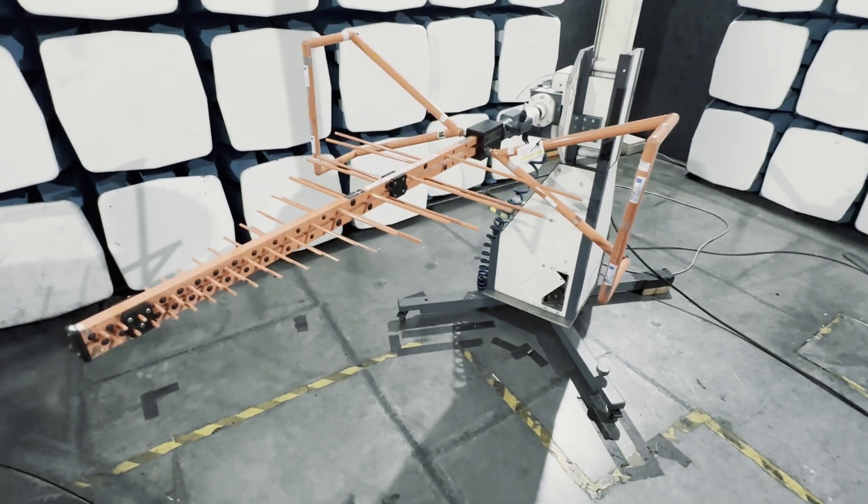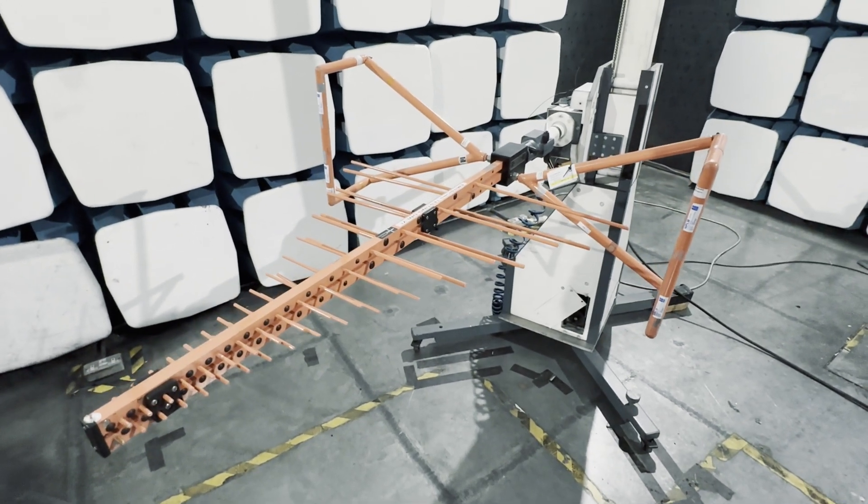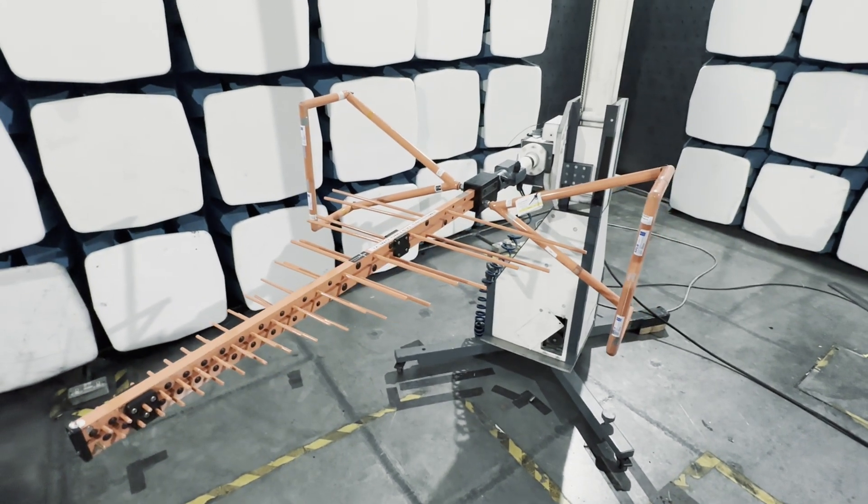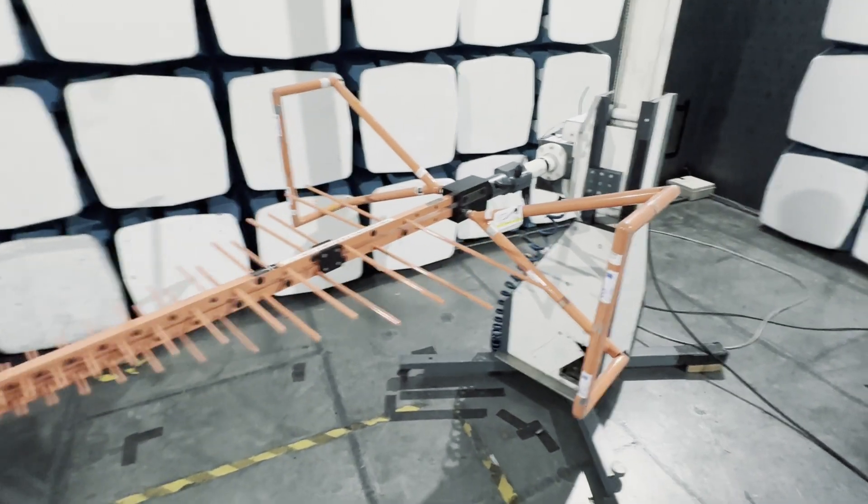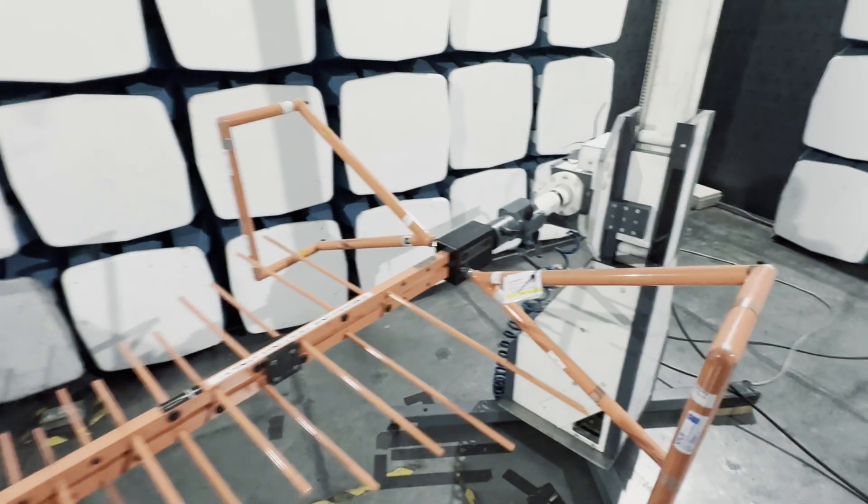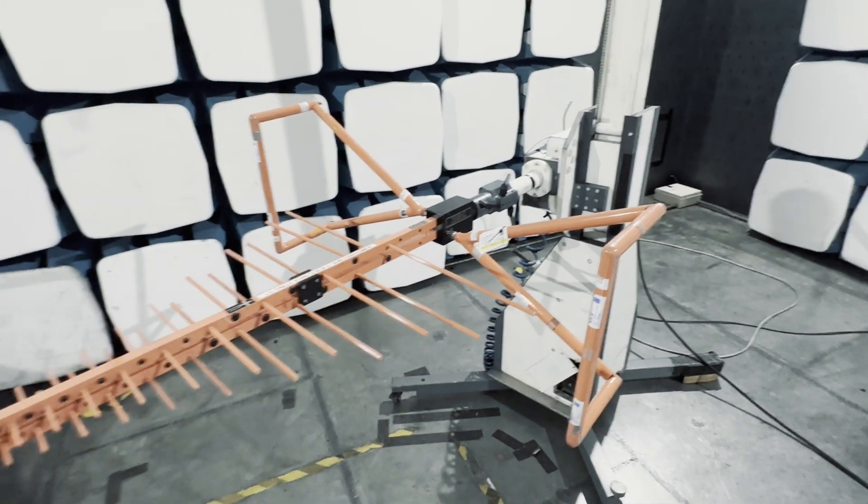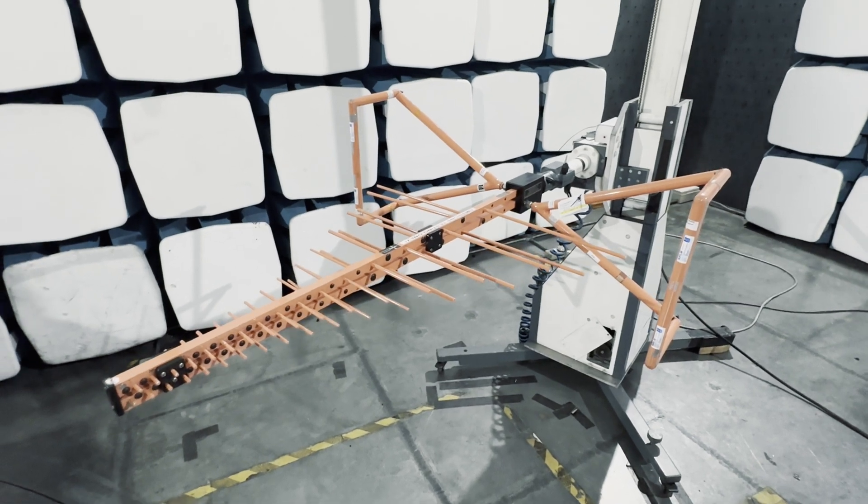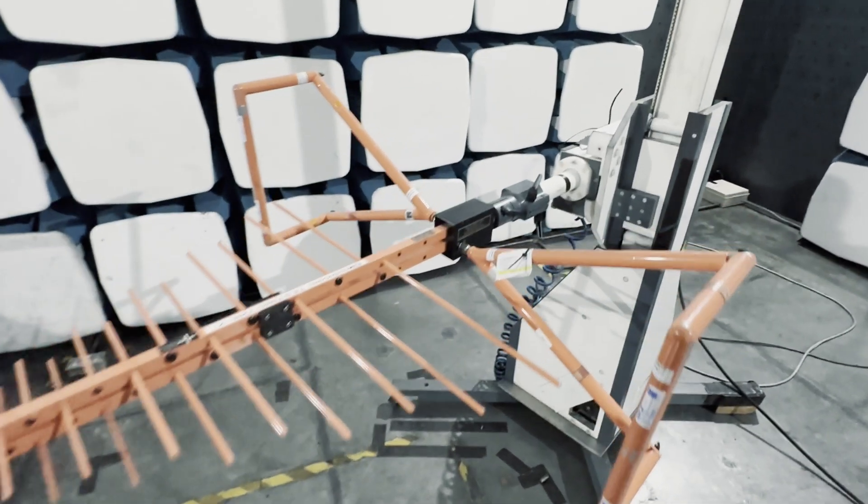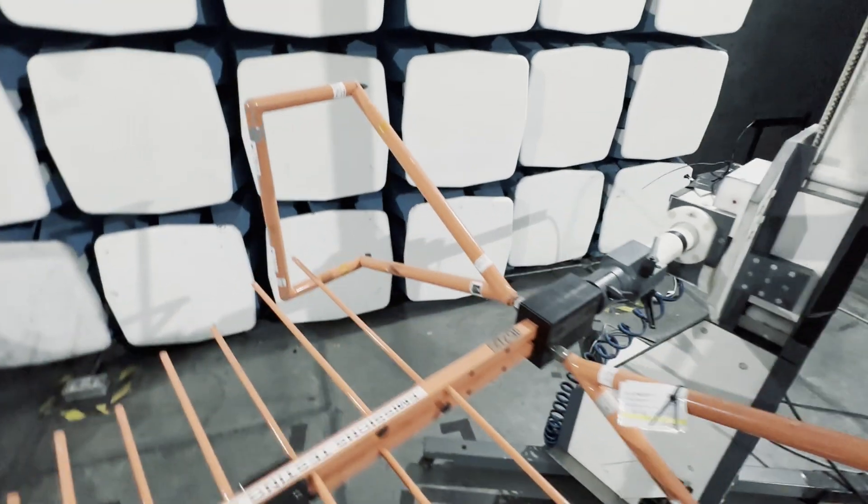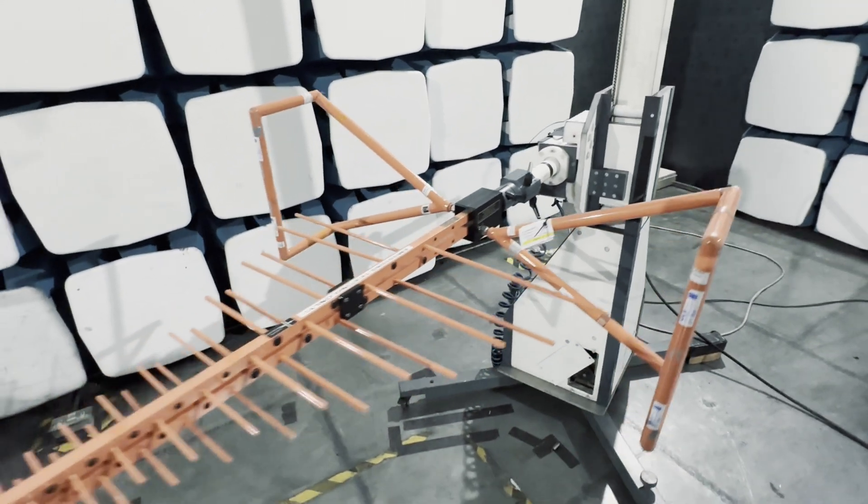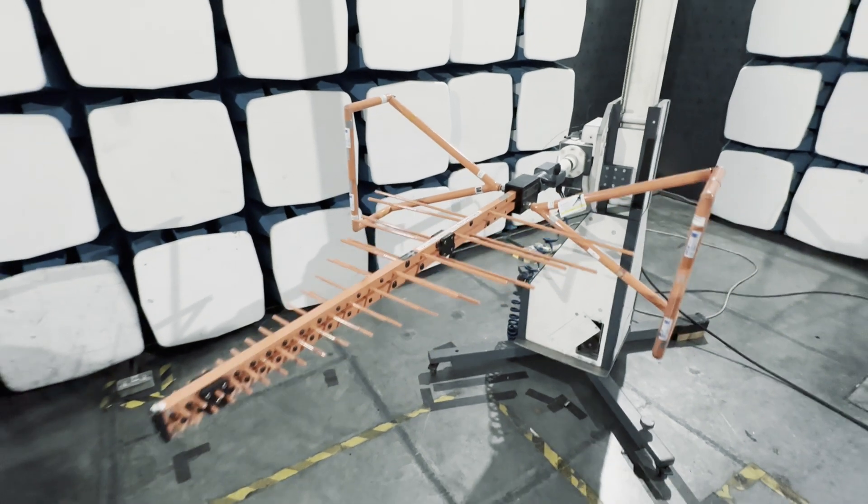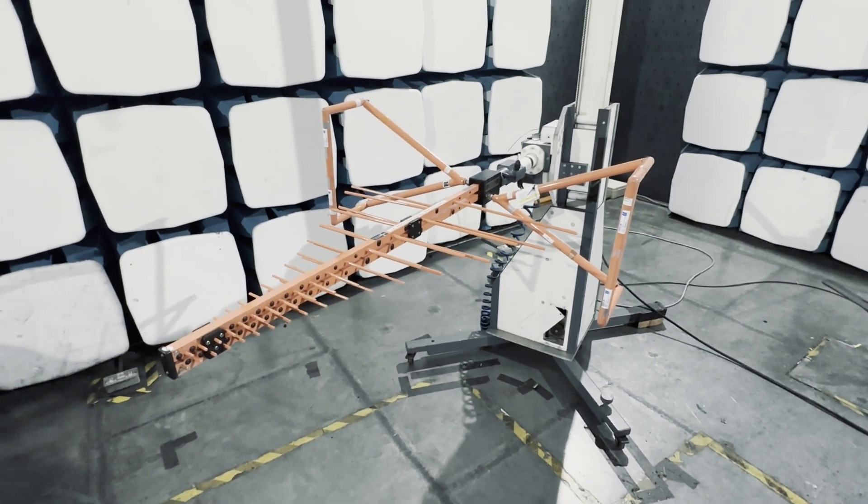In EMC testing we also use combined log periodic and conical antennas like this. This is done to effectively extend the operating range of the antenna so this antenna can test all frequencies from 30 megahertz up to three gigahertz. Although after one gigahertz we would still switch to a horn antenna and use horn antennas all the way up to 18 gigahertz and above even.